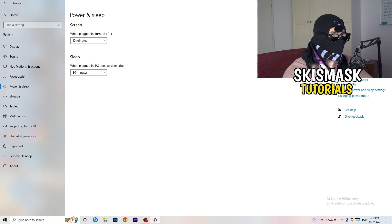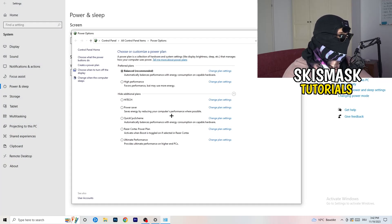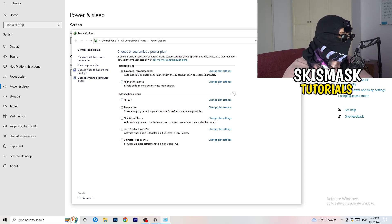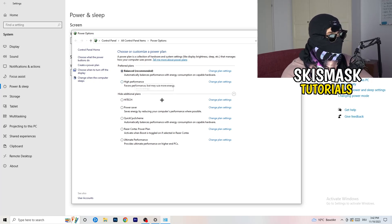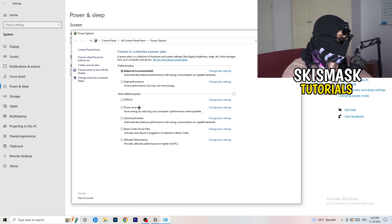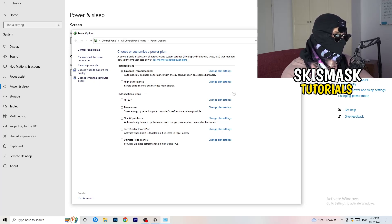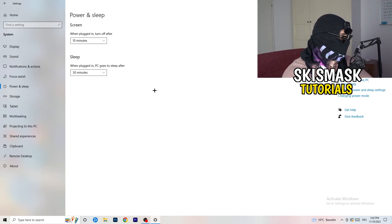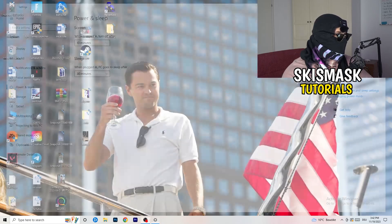Go back and click Power & Sleep. On the right-hand side, click Additional Power Settings. Some PCs work better with different settings — I have Balanced, but you can try High Performance. Click the little chevron to expand additional plans and choose for yourself, since not every PC works well with every performance mode. Once done, close Settings.